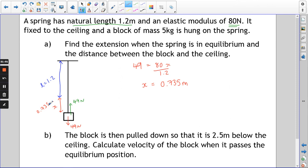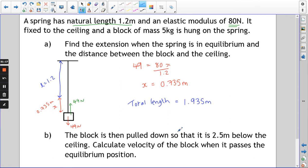The distance between the block and the ceiling is the natural length plus the extension, so the total length of the spring now is 1.2 + 0.735 = 1.935 metres. We haven't done anything with energy yet — we've just calculated the extension, but we needed that to calculate the energy, so it was an important first step.